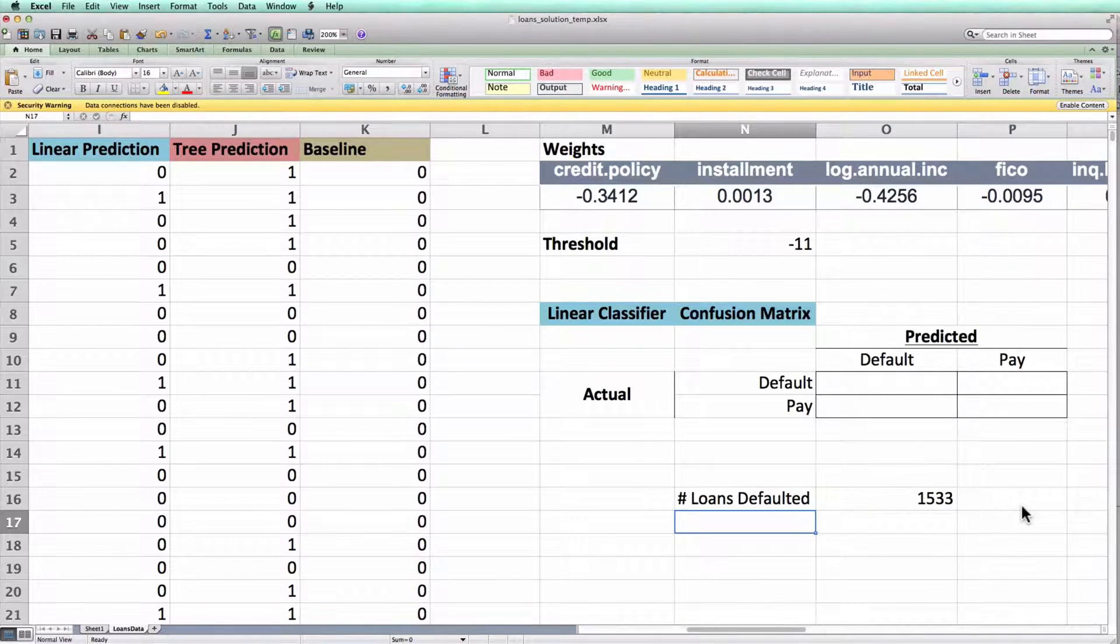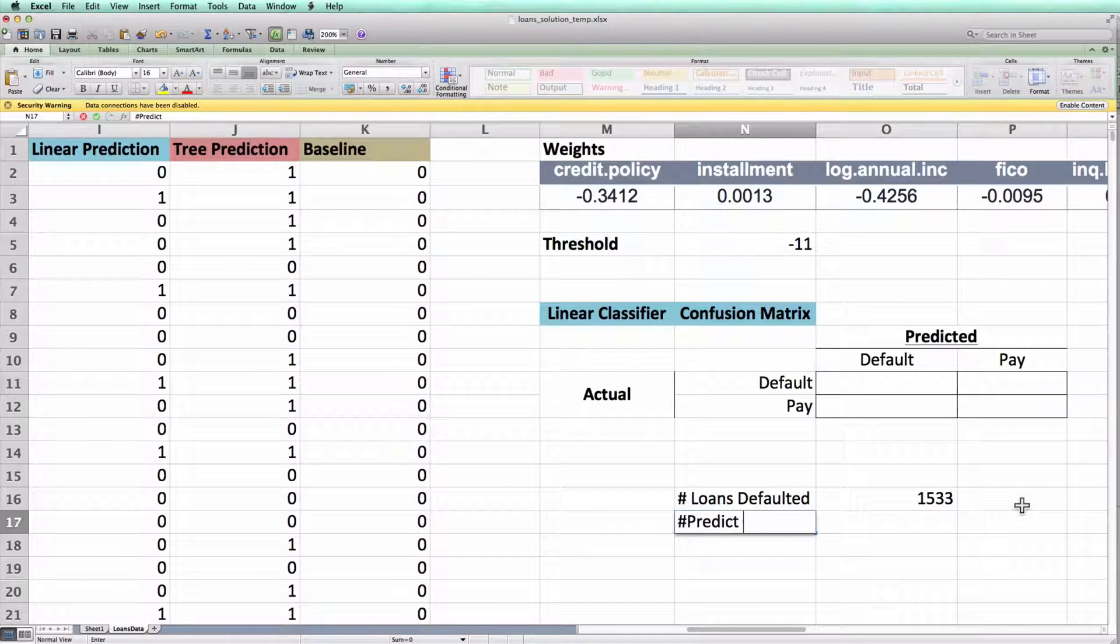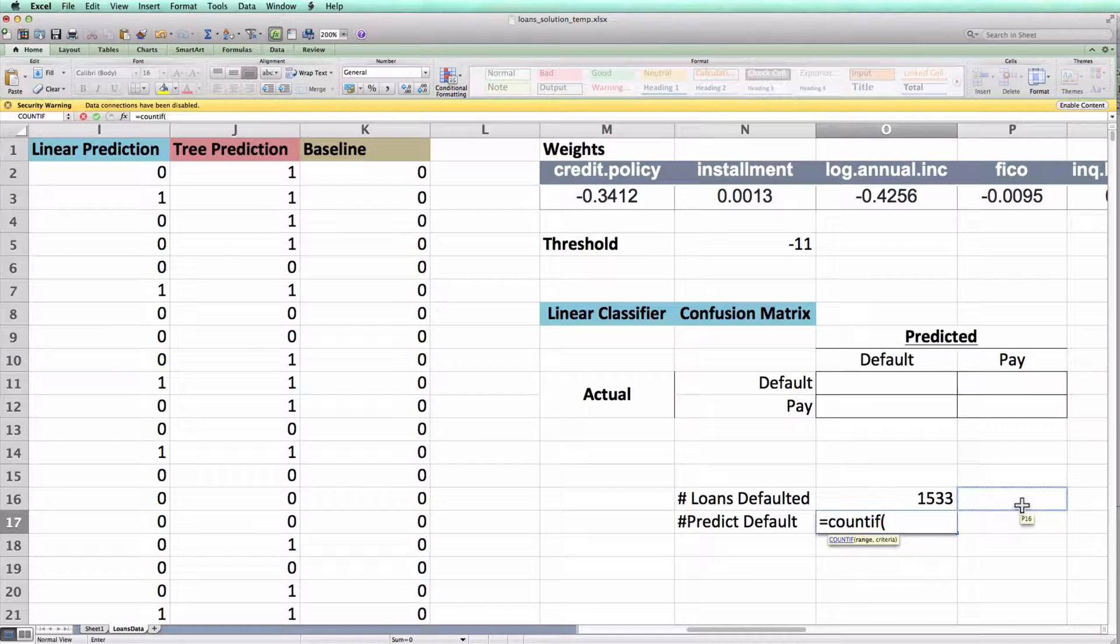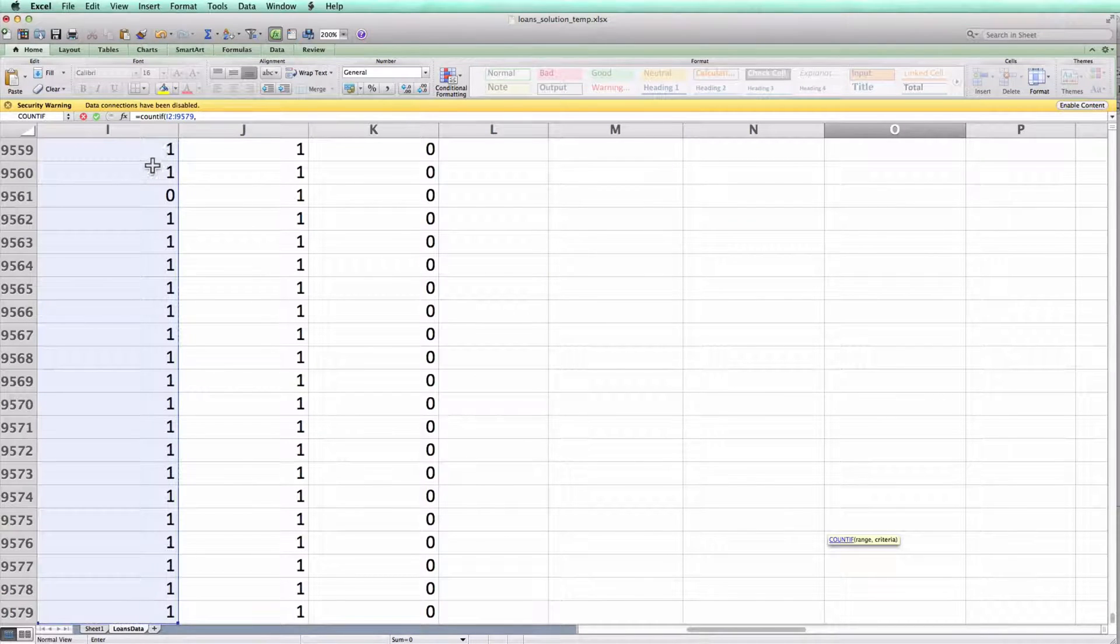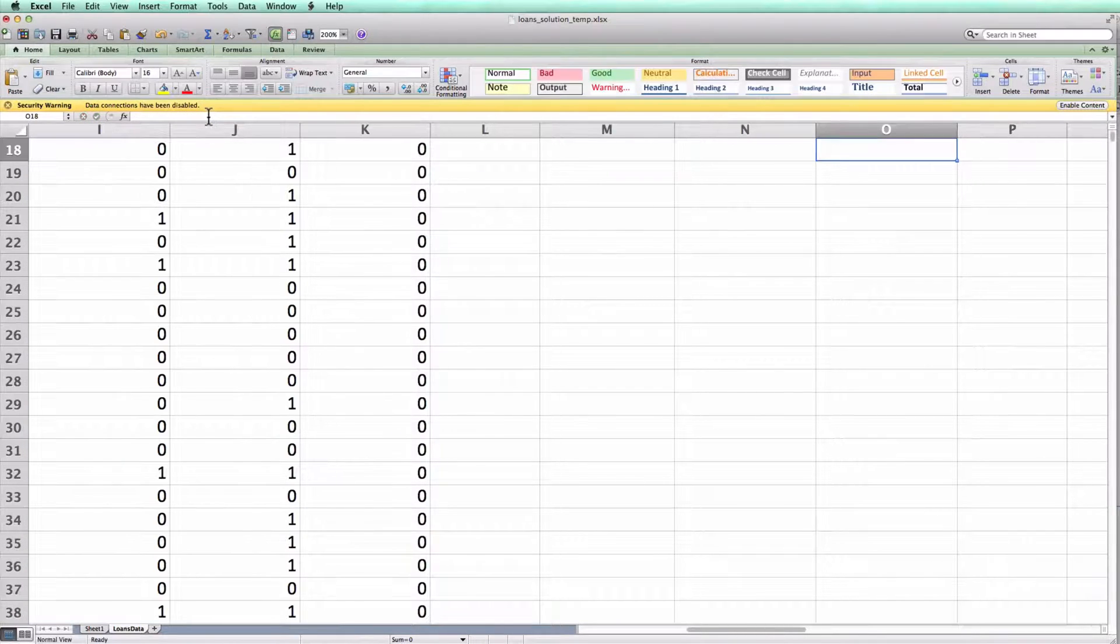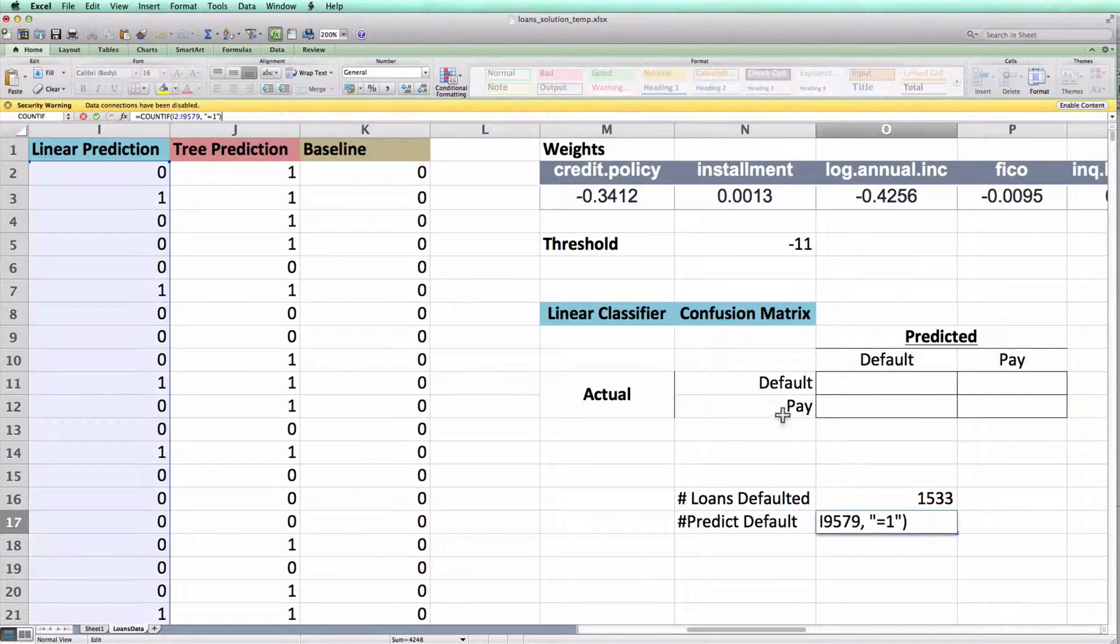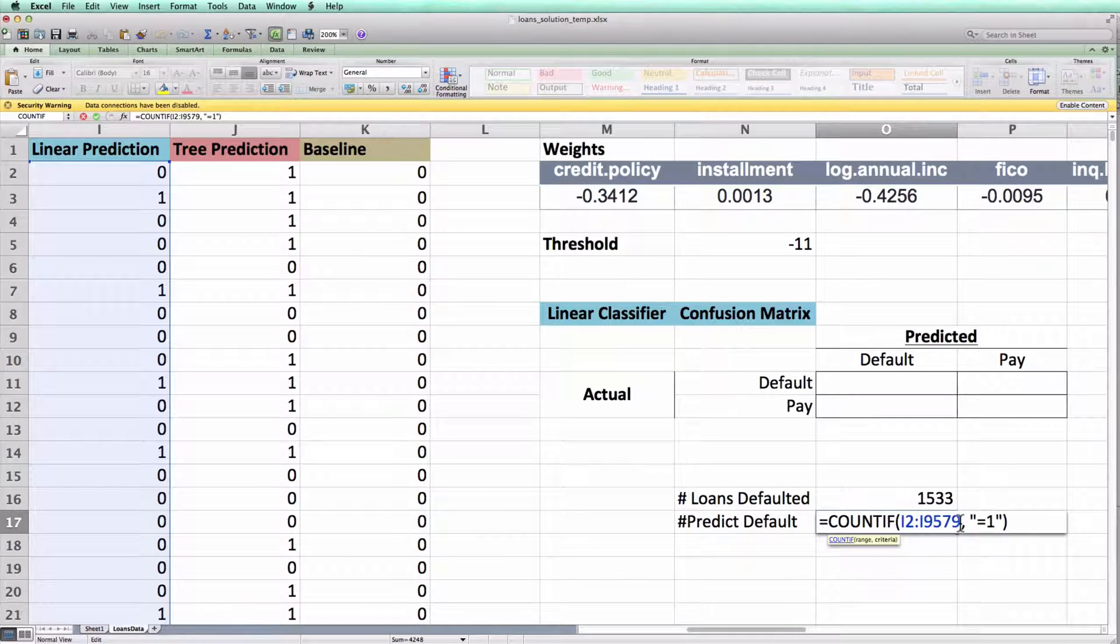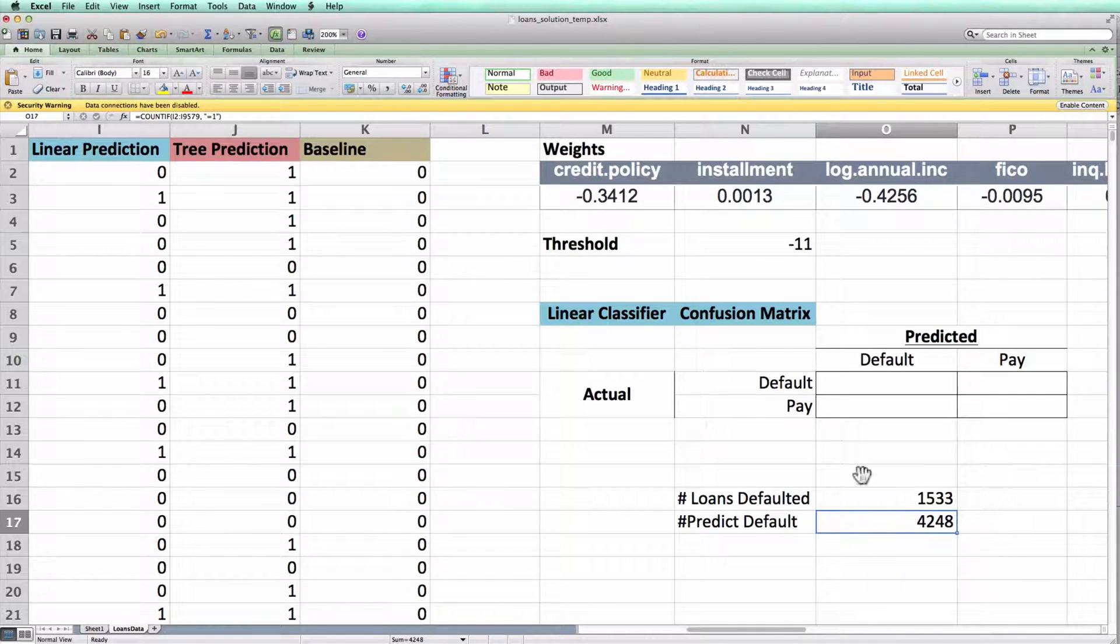Suppose now that I wanted to figure out, for example, how many times did my linear classifier predict default. I could do the same thing and write equals COUNTIFS. I would this time pass column I, because again, column I is what my linear classifier predicts. And I would ask how many of these cells equals 1. And Excel would tell me that of the cells between I2 and I9579, 4,248 of them equal 1.